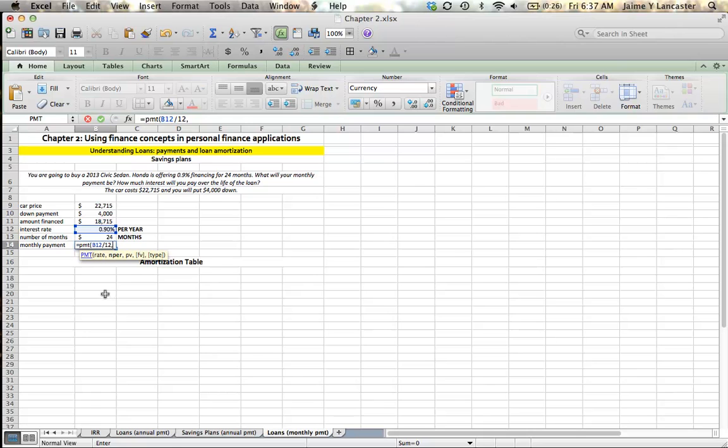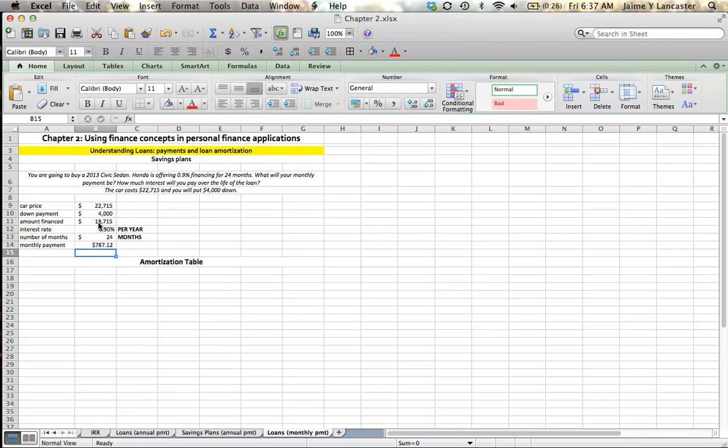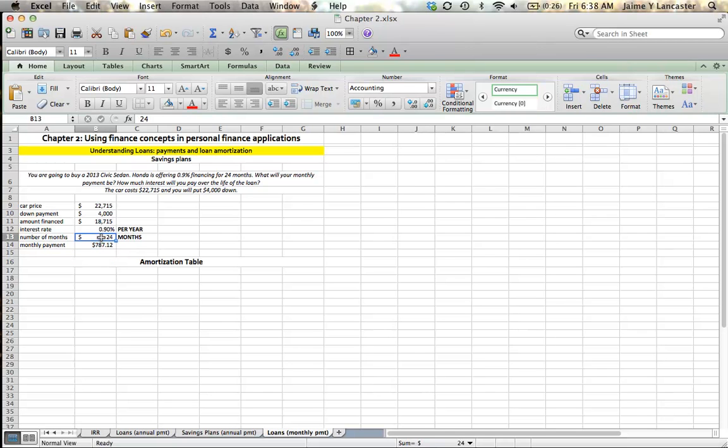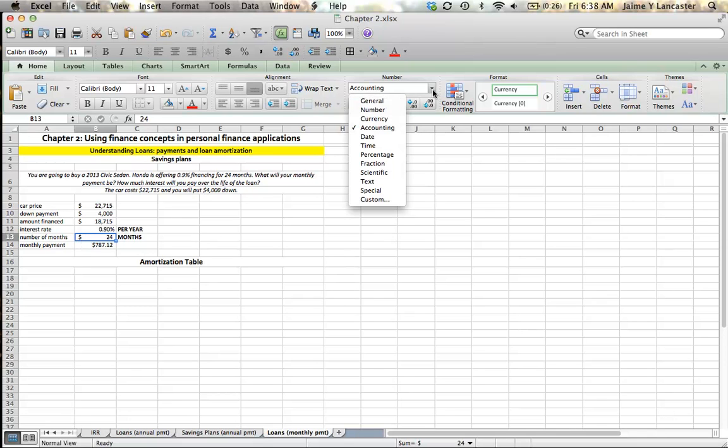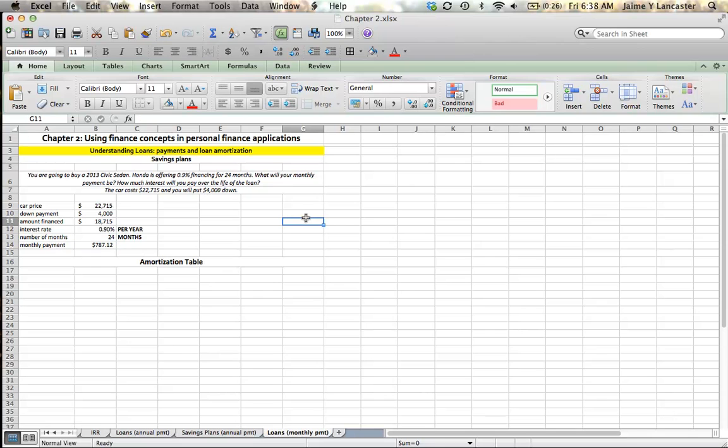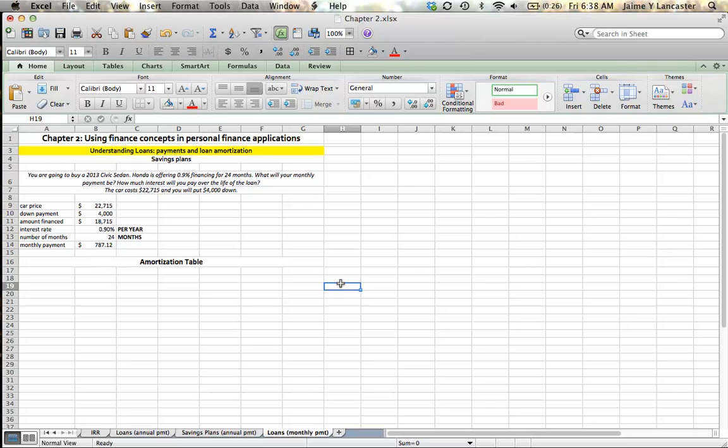Our number of periods is 24 months, and our present value, the amount that we're borrowing, is $18,715. Entered as a negative number so that our payment comes out positive. So it's going to be $787.12. I'm going to switch this because see how it says that my number of months is $24. I'm going to enter that as general, and it's going to shift back. And also, I'm going to format that as currency, so it looks like it's the same format. Alright, so we're going to need to make monthly payments of $787.12. I'm going to leave those two decimals in order to pay this loan off in 24 months.